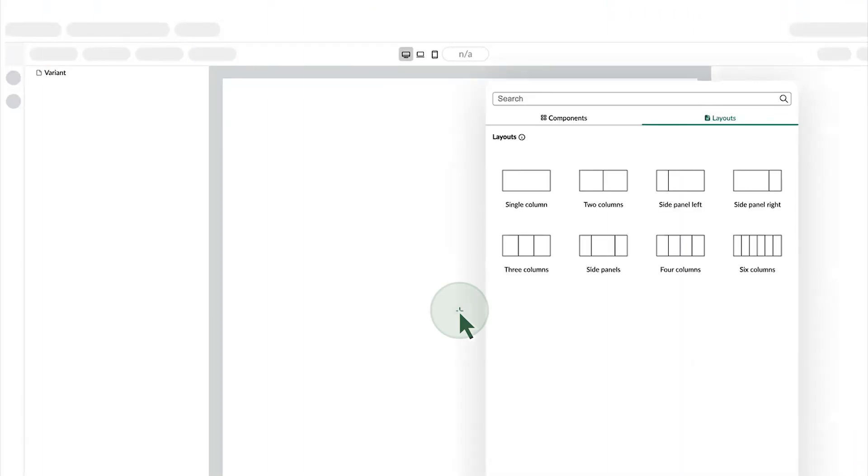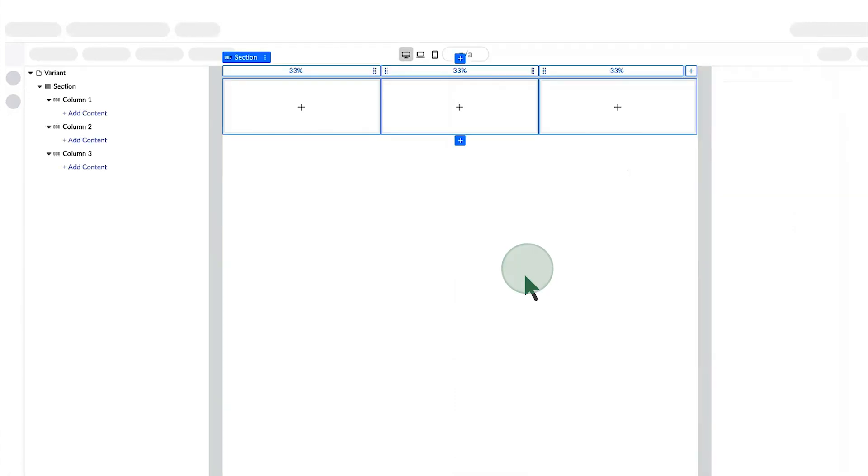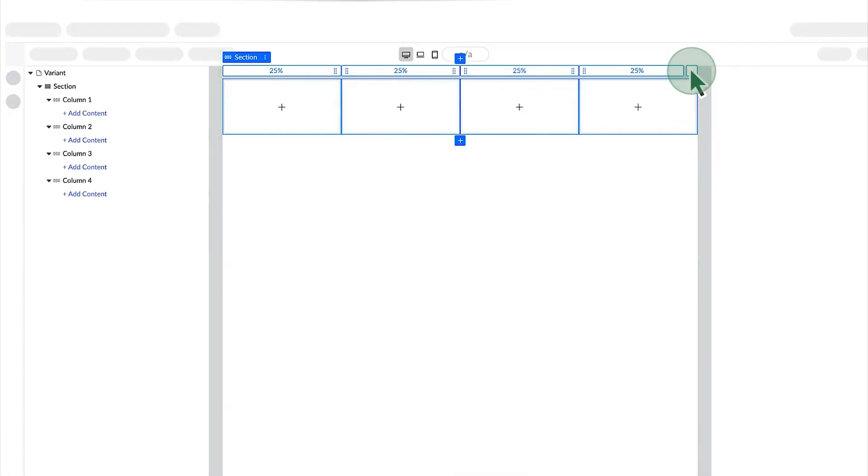Let's see how these components work on a page. For three columns, each is 33% of the total width. When we add a new column, all of them are automatically adjusted to 25%.